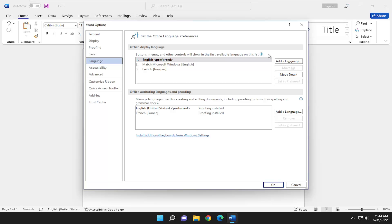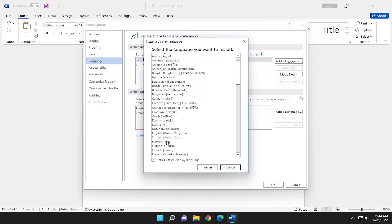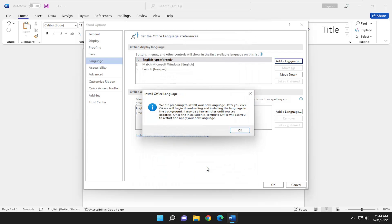On the right side, you want to go ahead and select Add a Language. Select whichever language you would like from this list here. And you would select Install. And select whichever language you like from the list. Make sure it's checkmarked to set as Office Display Language. And then select Install. And then select OK.